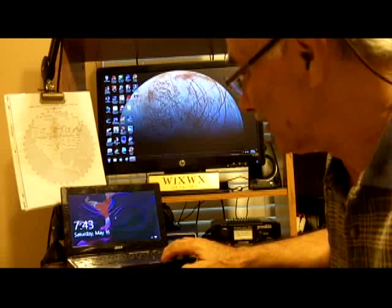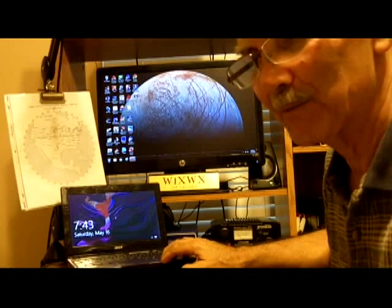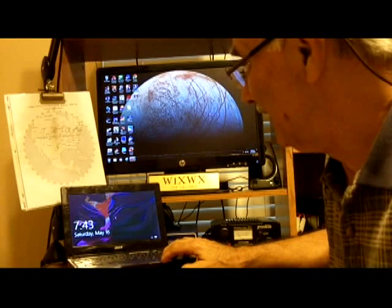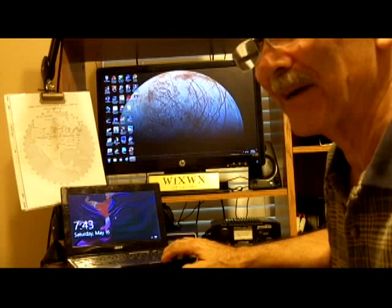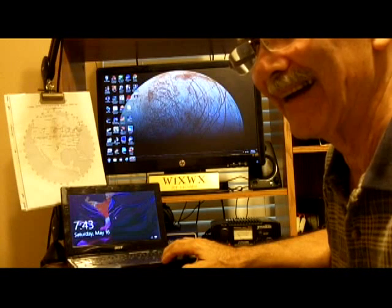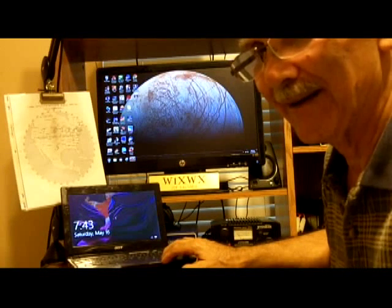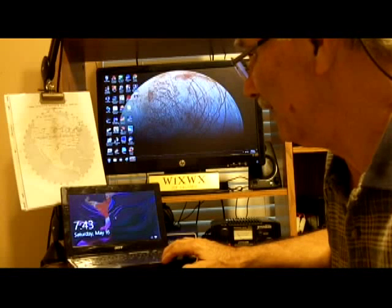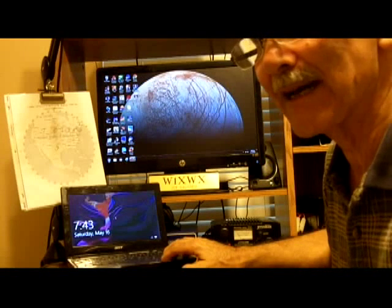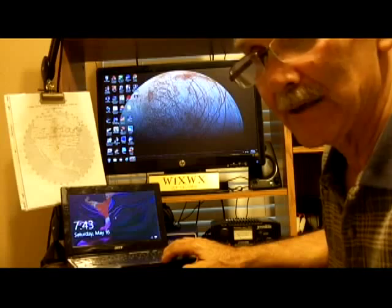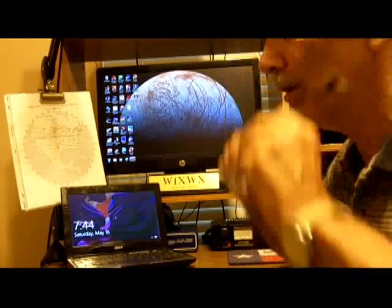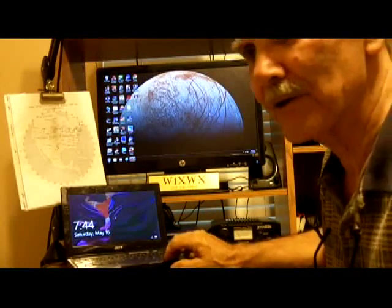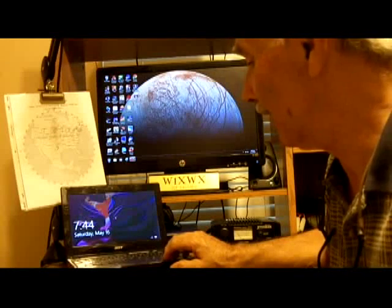I just happened to stumble on one at a good price, so it's kind of my experimental laptop that I play with. I had Linux on there and Windows 7, but I wanted to do a test of Windows 10, especially to see if it would run a bunch of ham radio software.